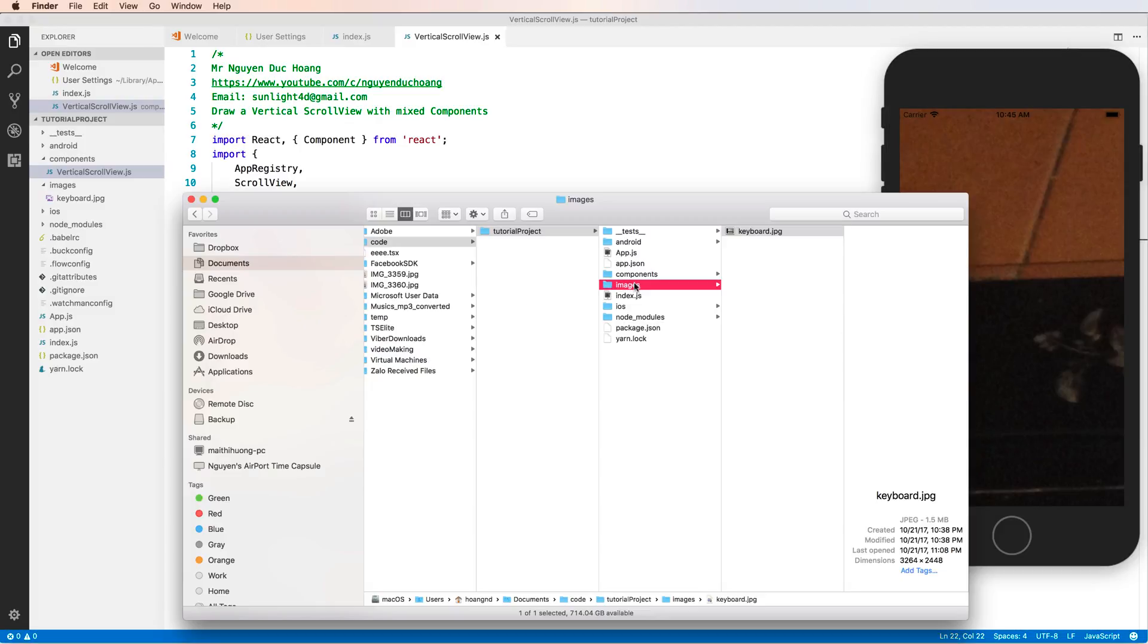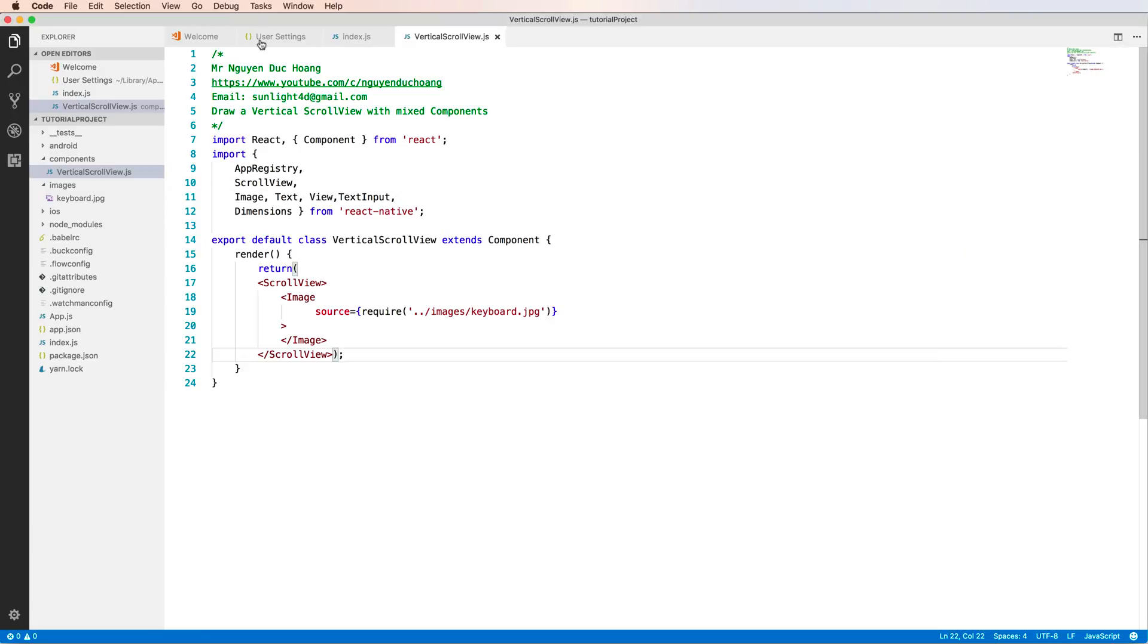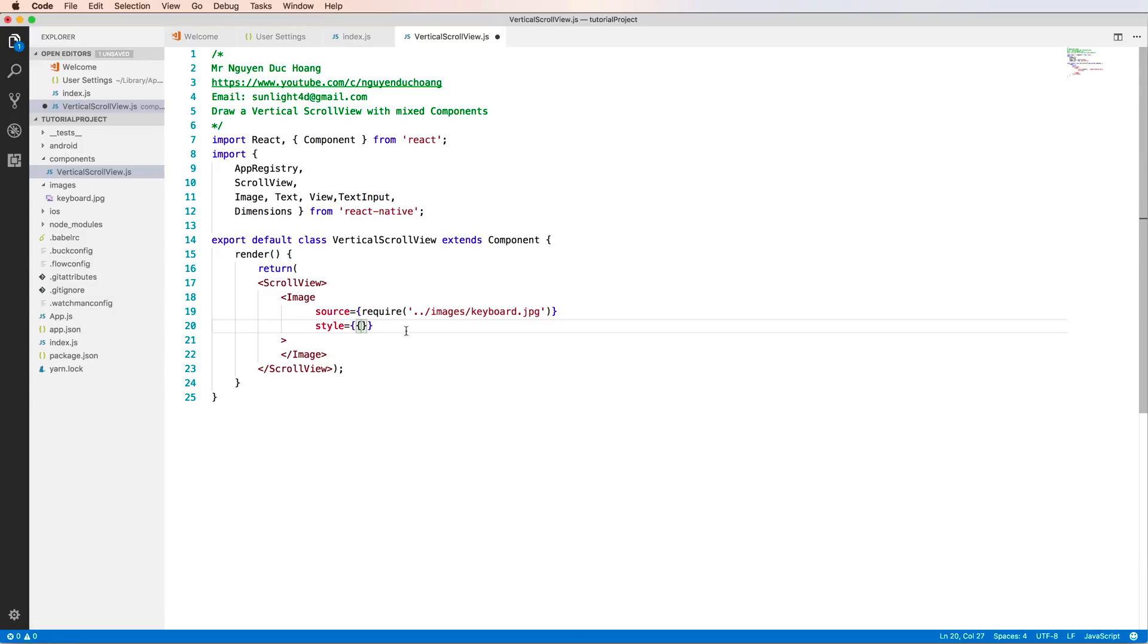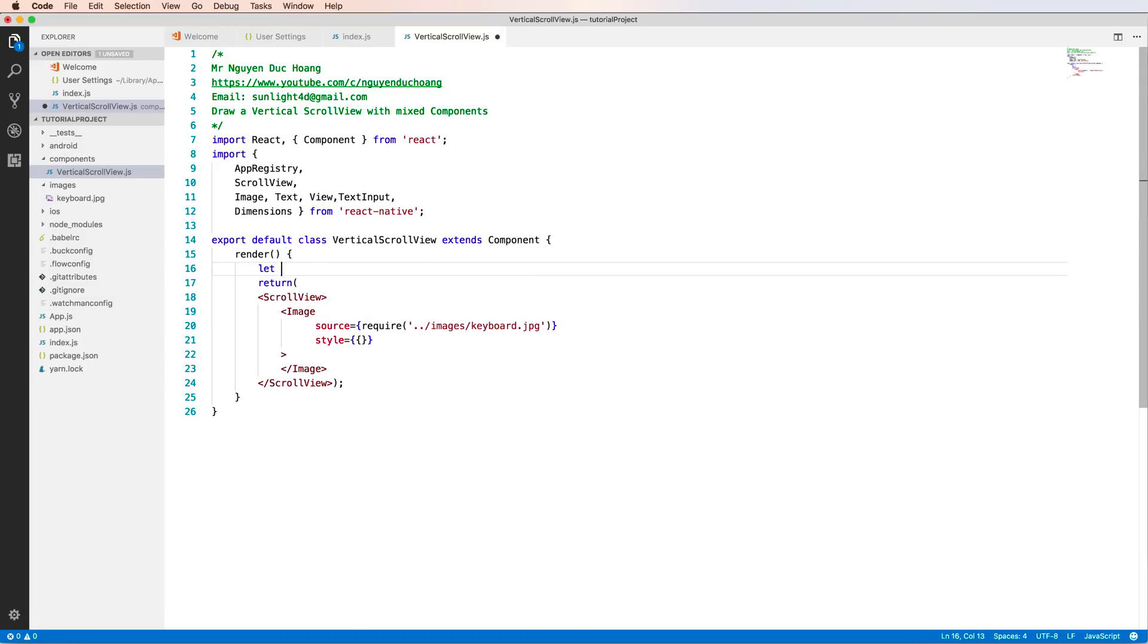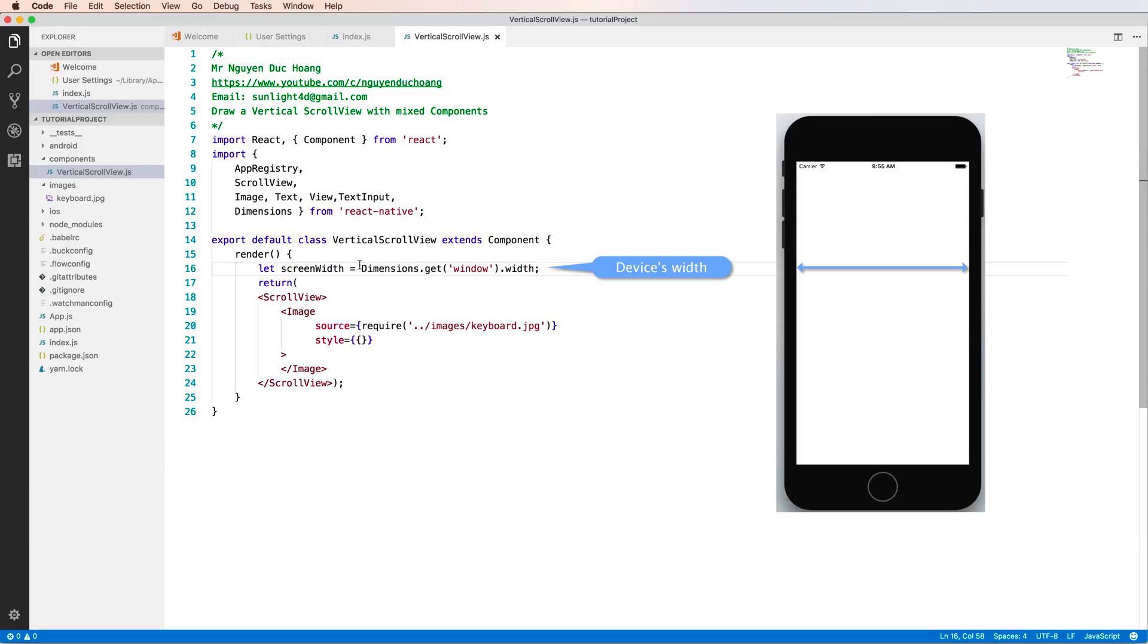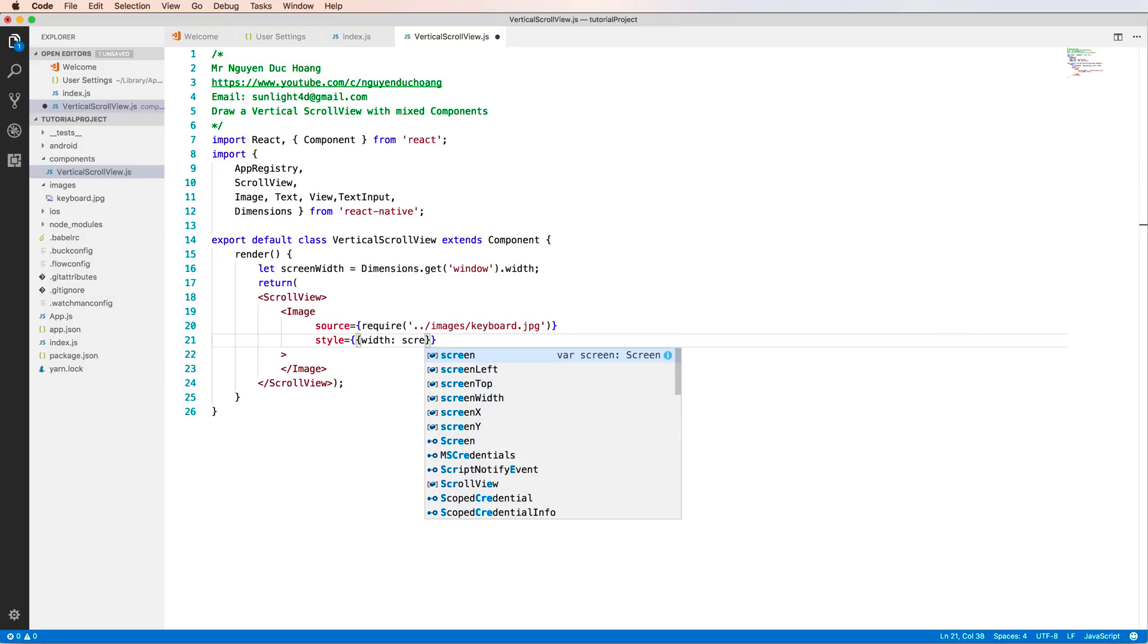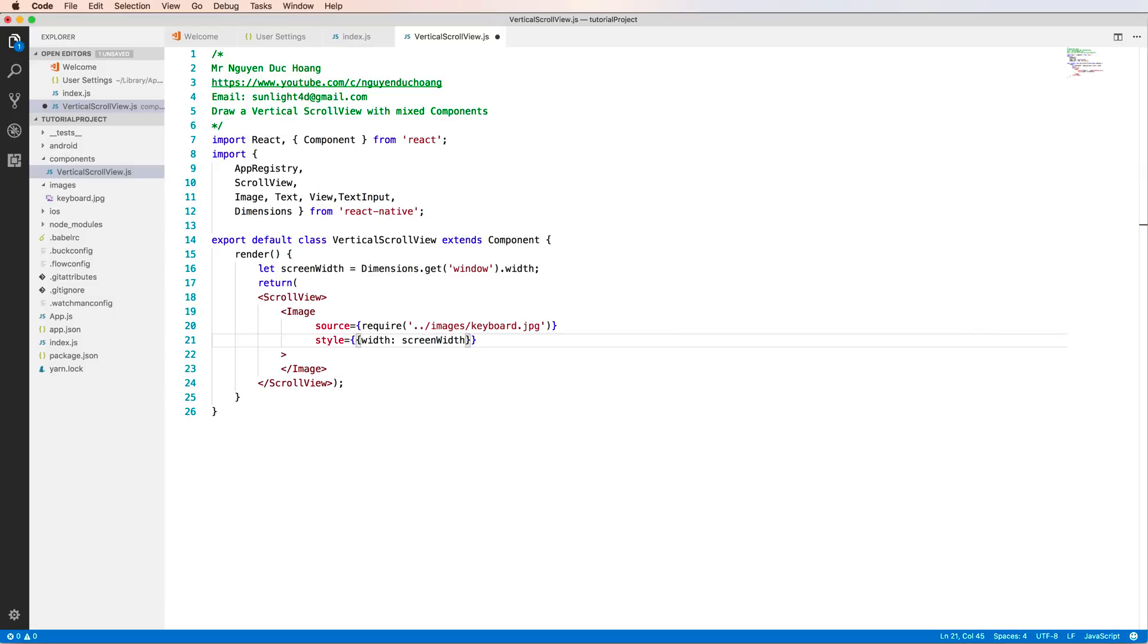We have to resize this by calculating the dimension or ratio - the width divided by height. You have to style using a JavaScript object. Calculate the screen width by using Dimensions to get the device width. The height is the screen width multiplied by the ratio. I'll copy and paste the ratio here.